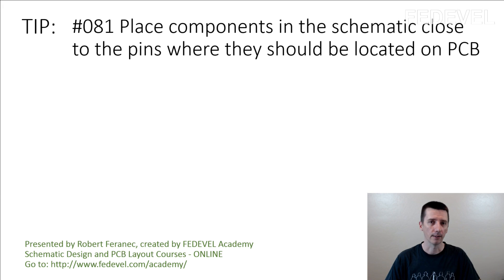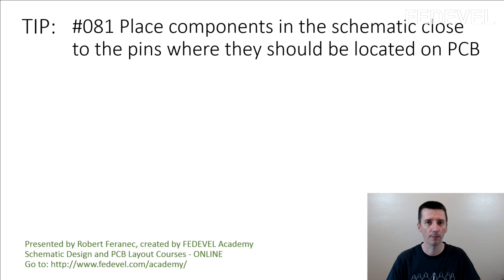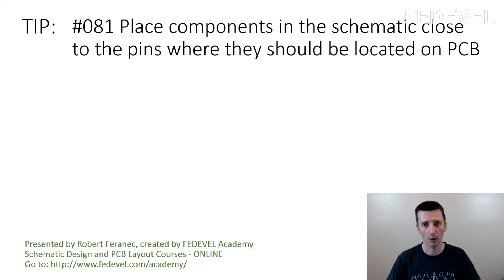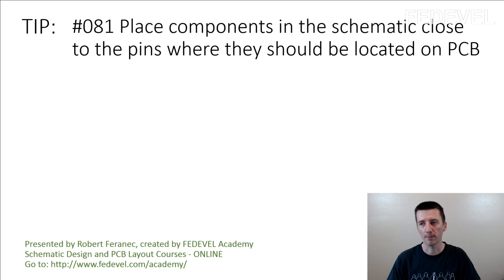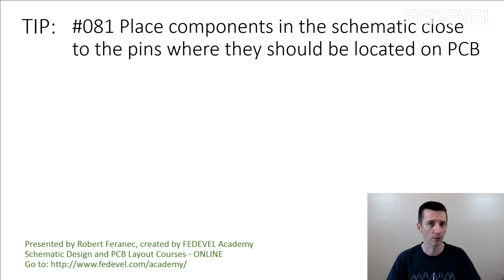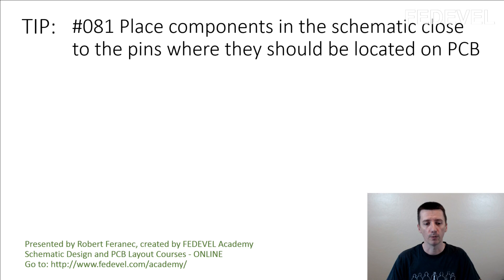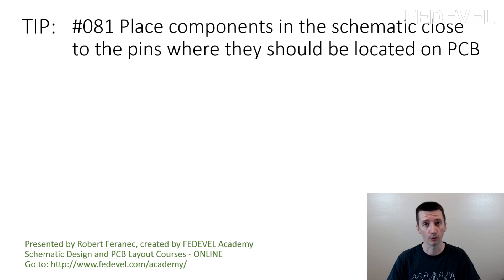As you probably know, there are some components that need to be placed close to specific pins or close to specific components. Some people ask me if we use some special rules or a special way to specify what components should be placed close to each other.